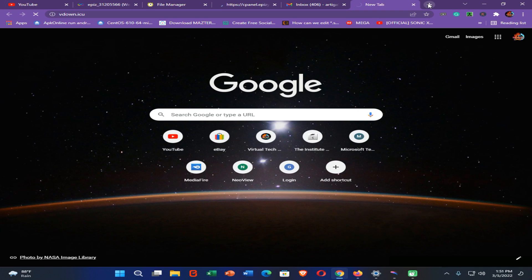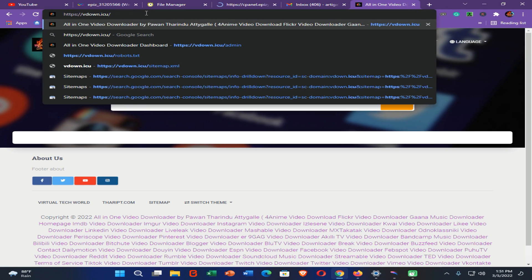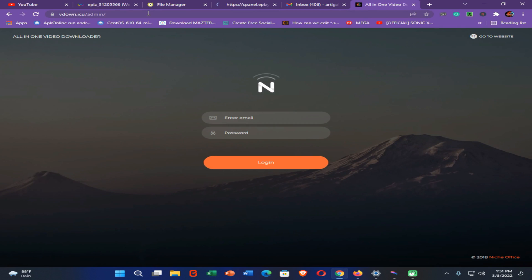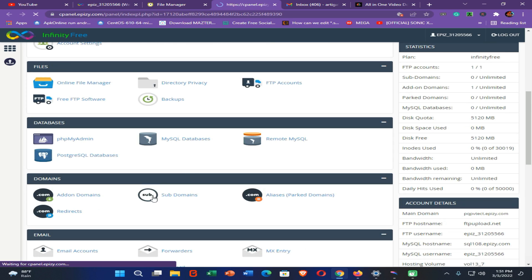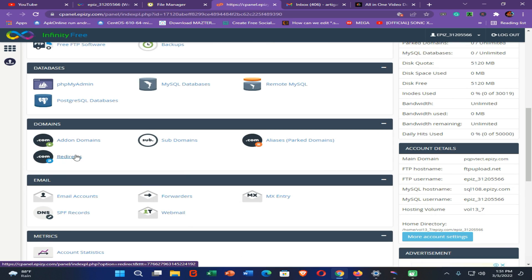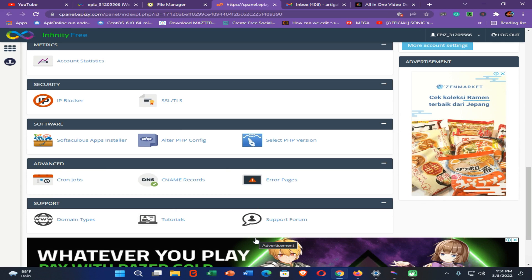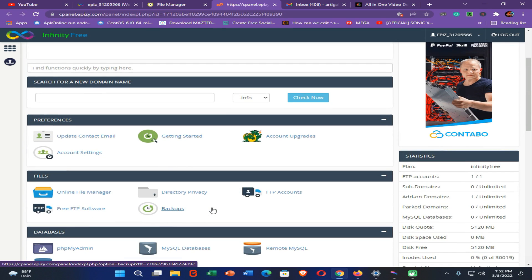Here you can see my website — it's working perfectly. I can log into the admin panel of this website. You can see it's working properly and perfectly with InfinityFree hosting. They are providing MySQL database, phpMyAdmin, subdomains — you can add subdomains and use their CNAME records. Everything is available here. I would like to introduce this as the best website for free hosting in 2022.